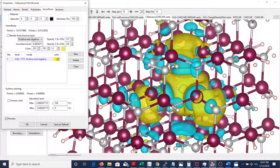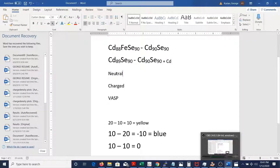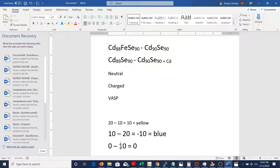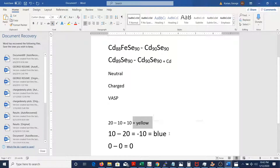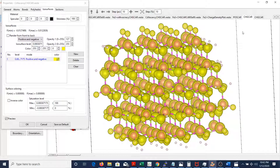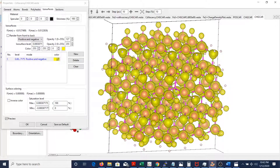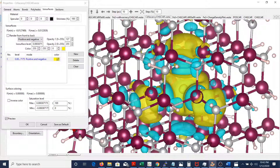Here we have both the positive and the negative. The yellow represents positive and the blue represents negative. Basically, if there was no charge difference at all, we would not be seeing anything — no yellow and no blue. The actual example of that was a plot I showed in the previous video where you're not seeing anything because that difference was the same — it was 10 and 10 — so no blue and no yellow. But here you see both blue and yellow.